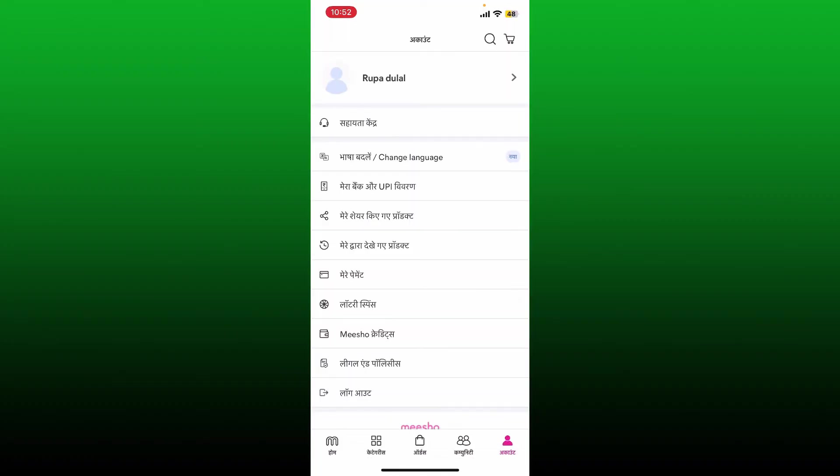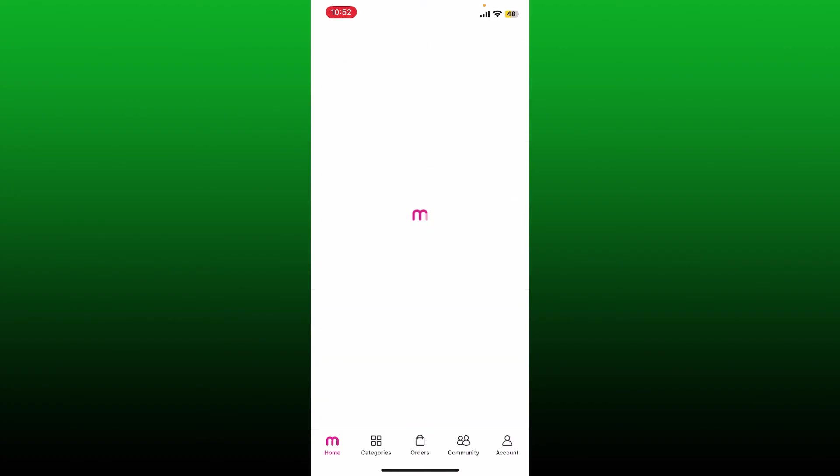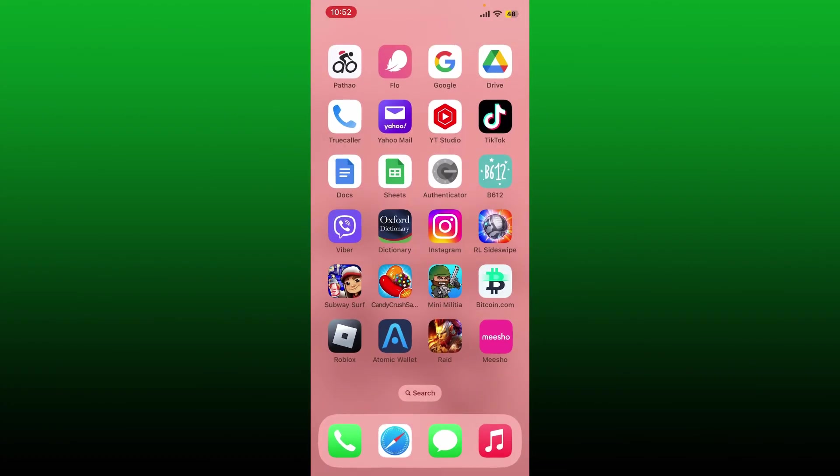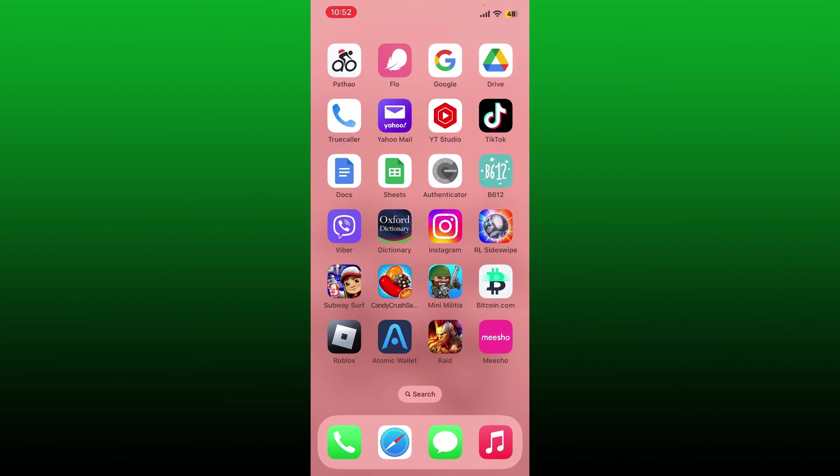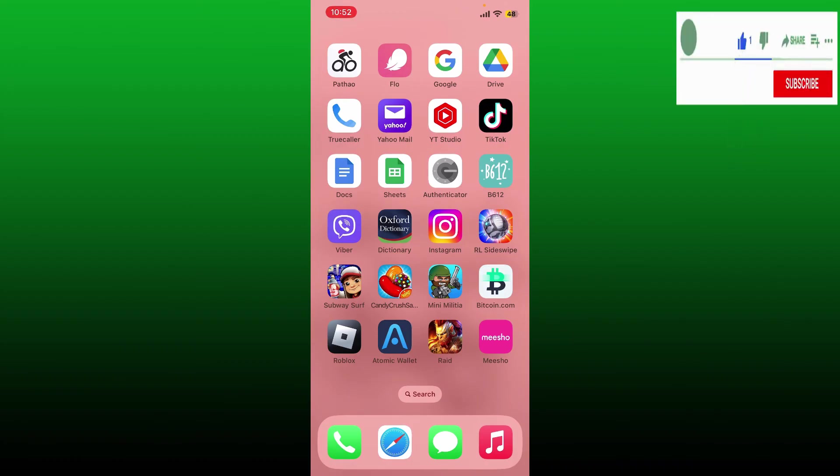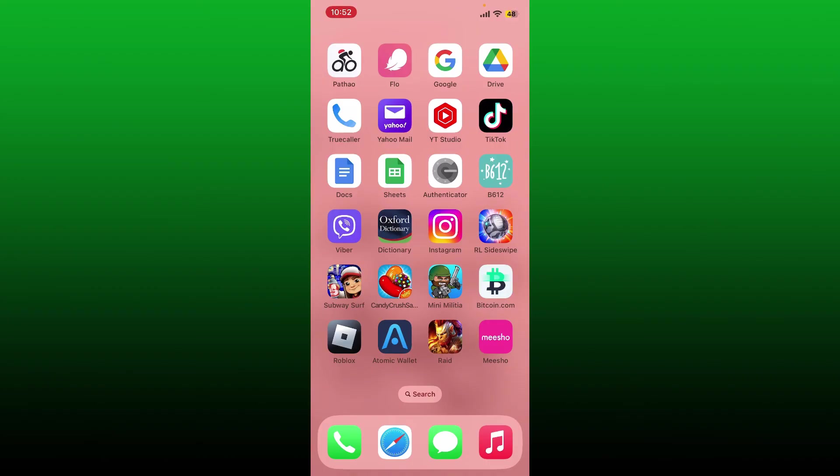That is how you can easily change your language for Meesho application. If the video was helpful to you, go ahead and give us a thumbs up. I'll be back soon with more videos like this. Thank you for watching.